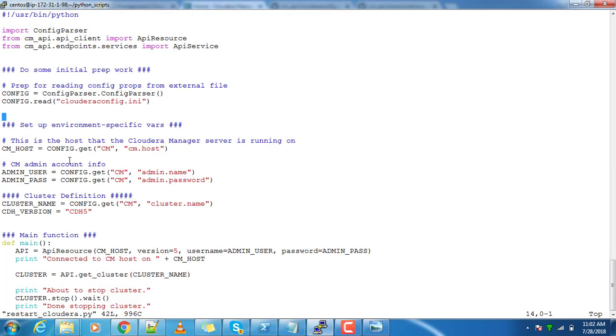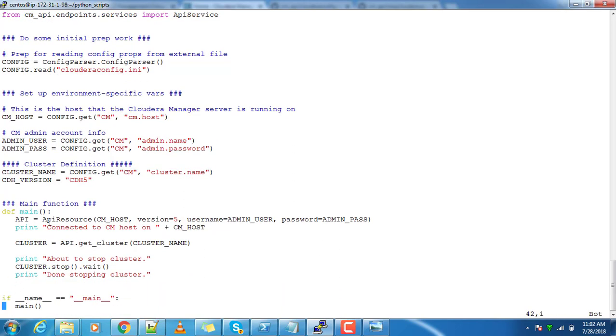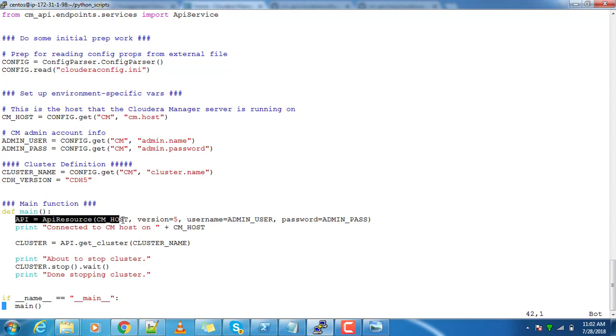I am getting all the details like the cluster name, the credentials, and hostname. Under the main part, I am using api_resource with Cloudera Manager host, version, username and password. It will create a connectivity with the Cloudera Manager host by using these credentials.